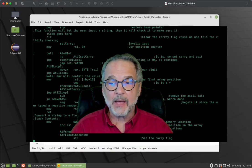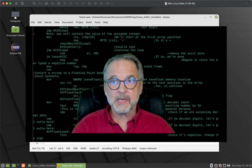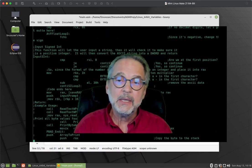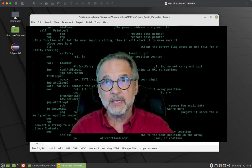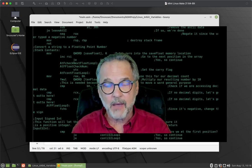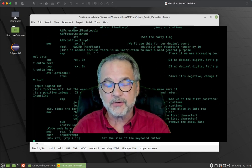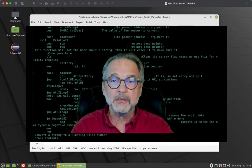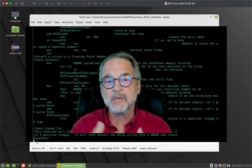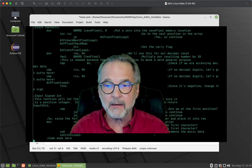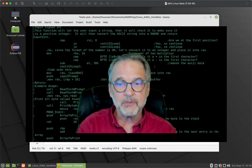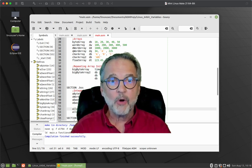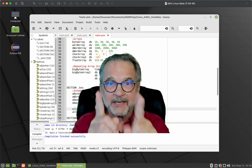And that's how you allocate variables, arrays, and strings in Linux 64-bit assembler. After the allocation videos — I also have ones for Windows and ARM — the next video will show you how to use that data in the registers: how to move things around, manipulate them in the registers, and save them back to memory. Hope to see you at the next video.